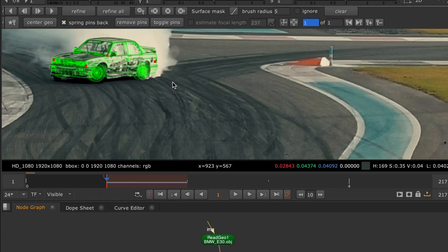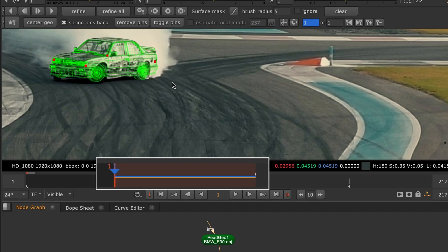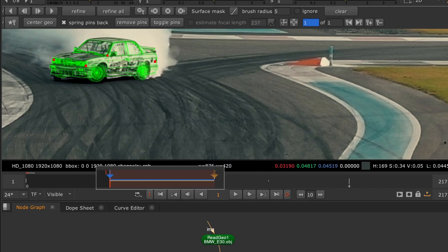When you set or adjust your model position in a frame, GeoTracker creates a manual keyframe that stores the translation and rotation data of your model in that frame.